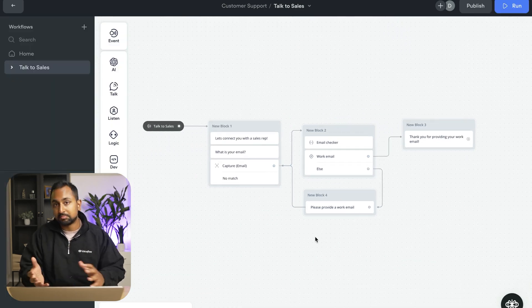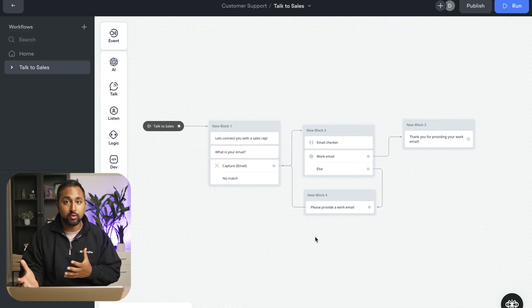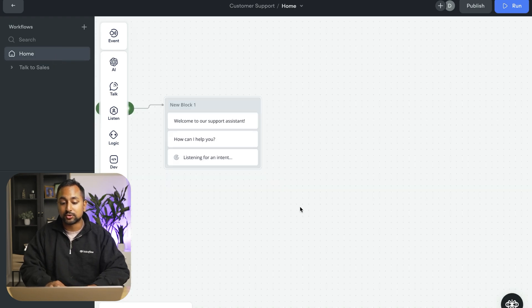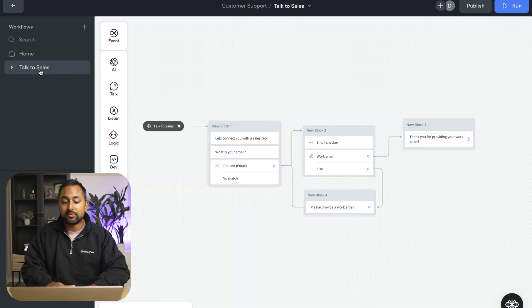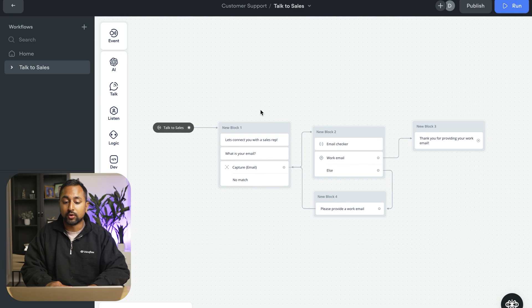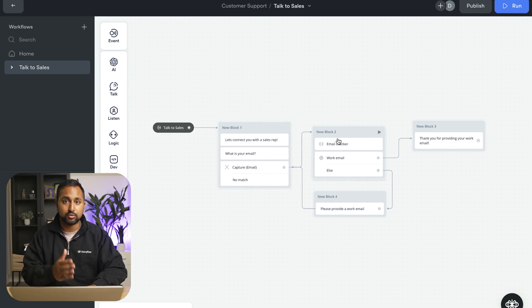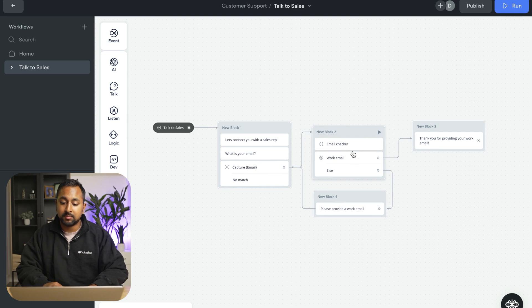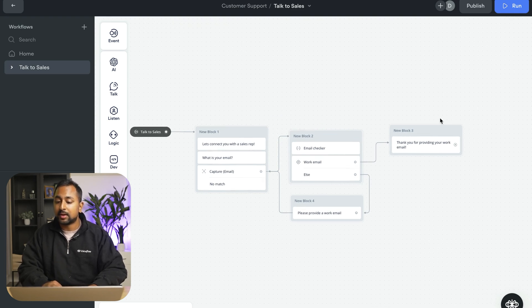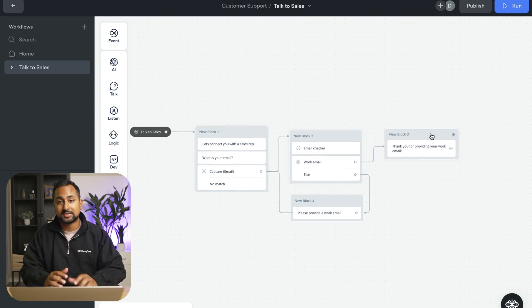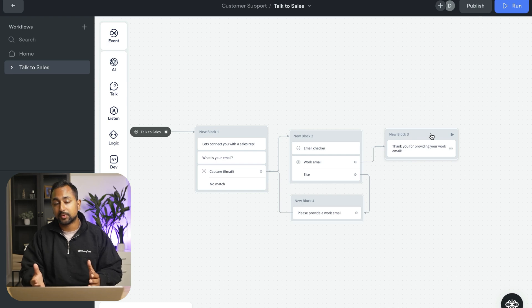So now we've just built out a pretty simple flow in voiceflow that's both answering user questions if they have questions. But then we've also built a workflow about talk to sales that's capturing a user's email, using AI to check if this is a work or personal email, using logic to route, and then providing the next step to the user.